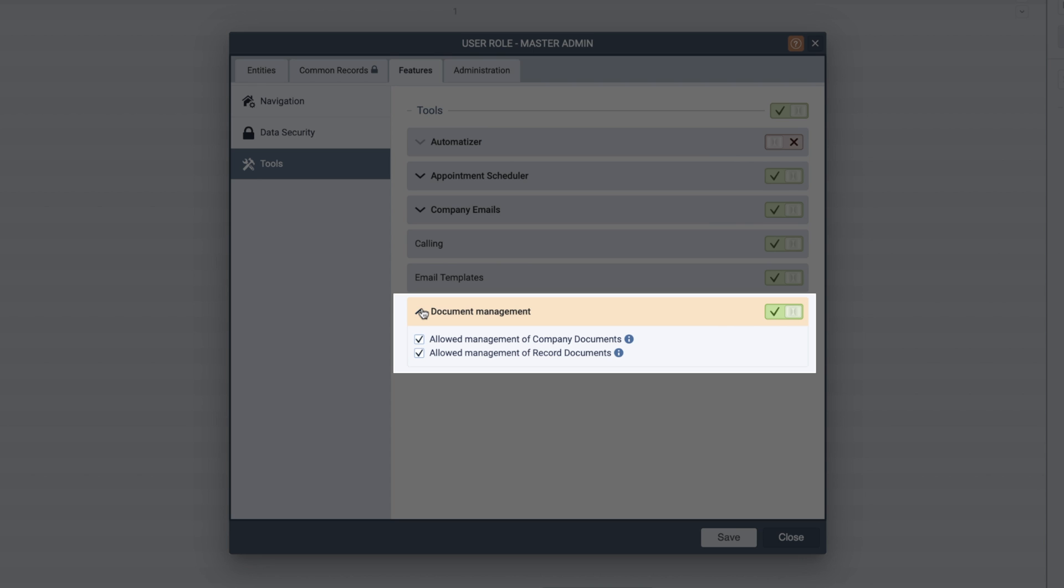The other option is allowing management of record documents. Enabling this will allow users to create and edit record document folders.